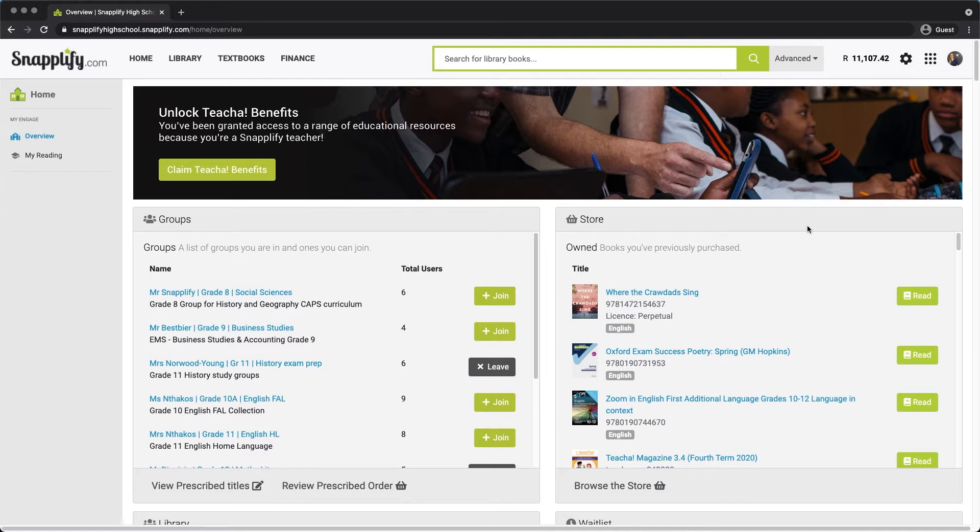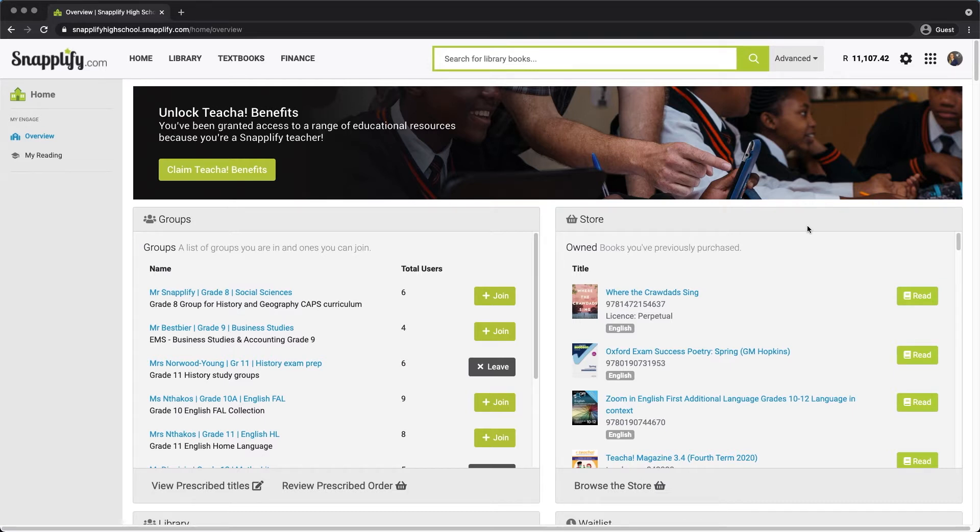Firstly, if you want to direct your students to an ebook or e-textbook within Engage, you can do this by sharing a link to that specific book. To do this, you first need to log into Engage and find the relevant book. For this example, I found a book in the library.